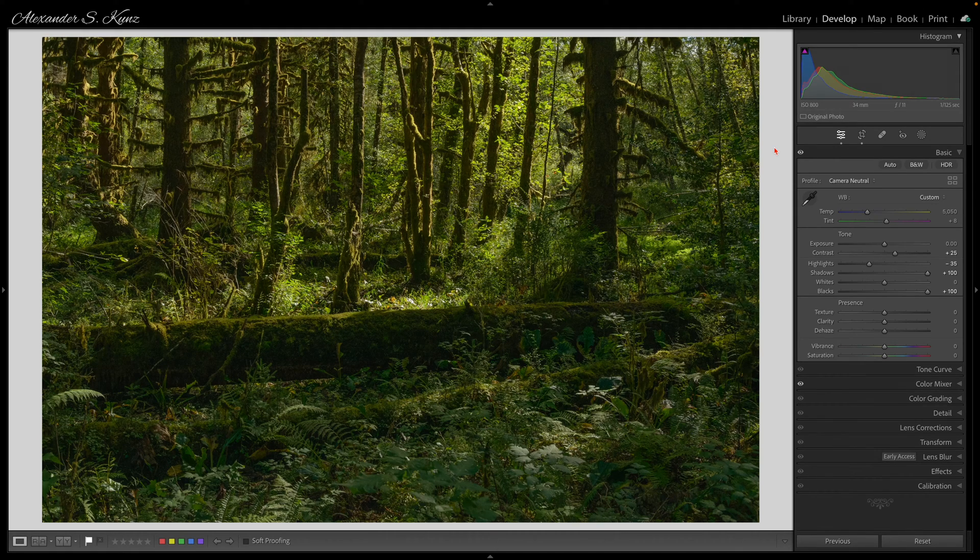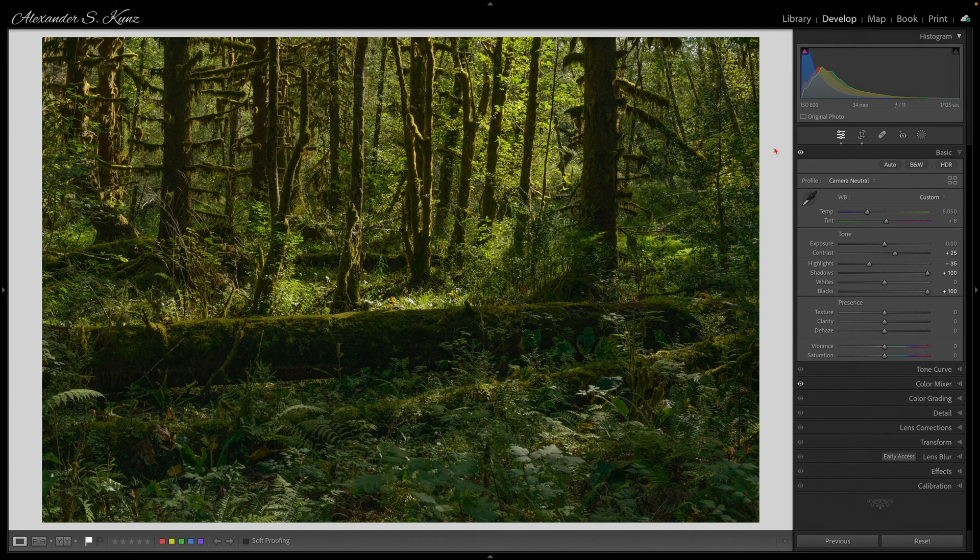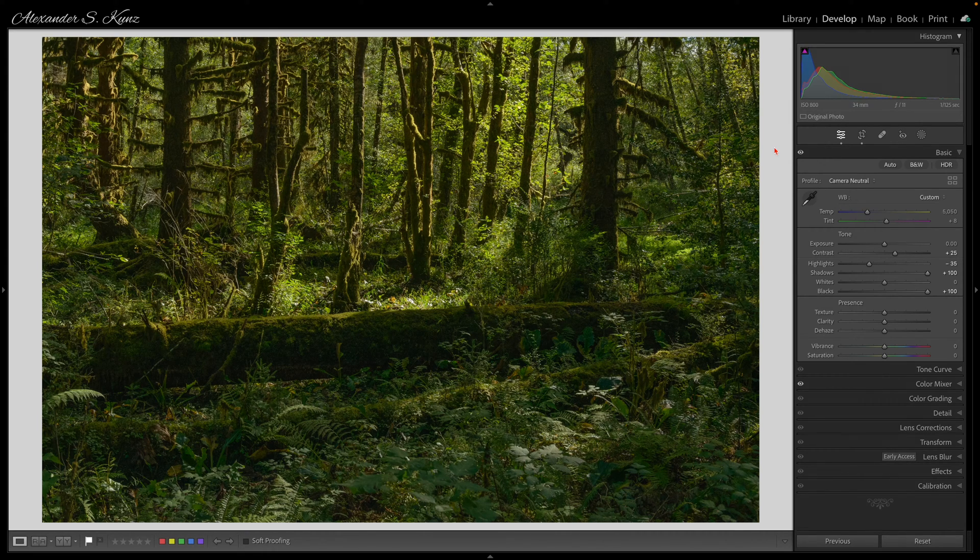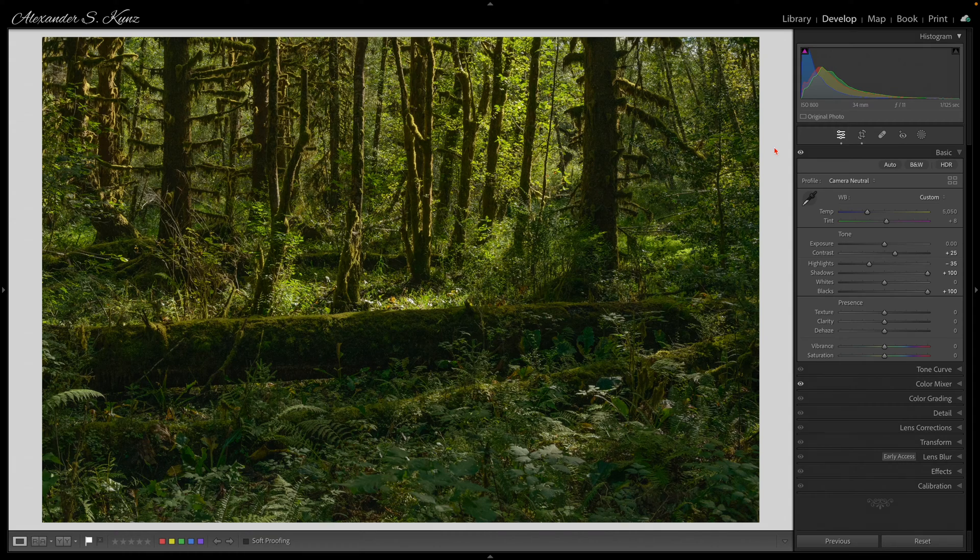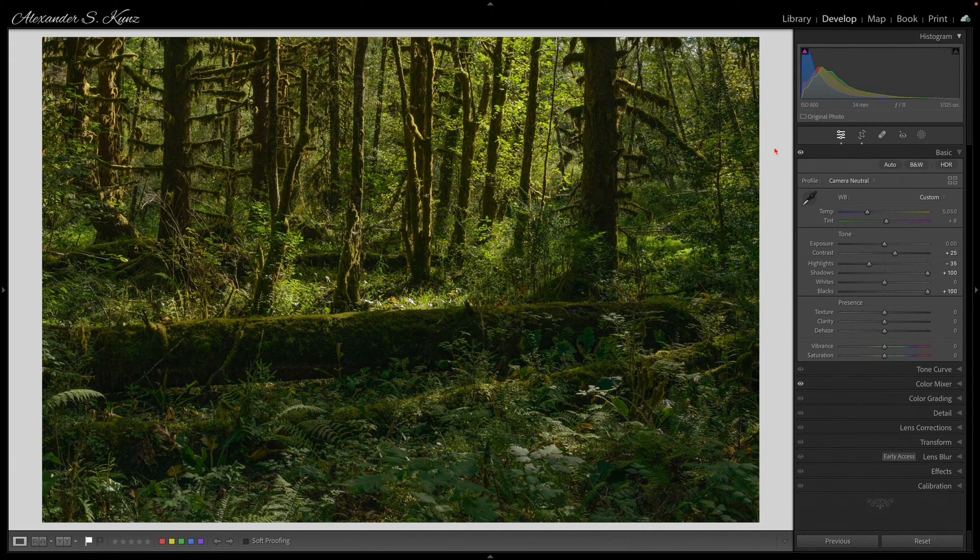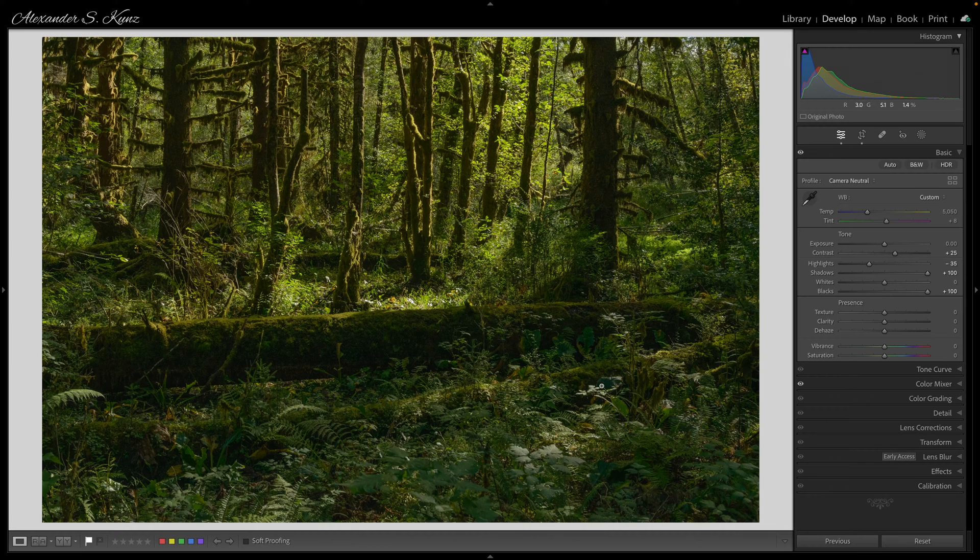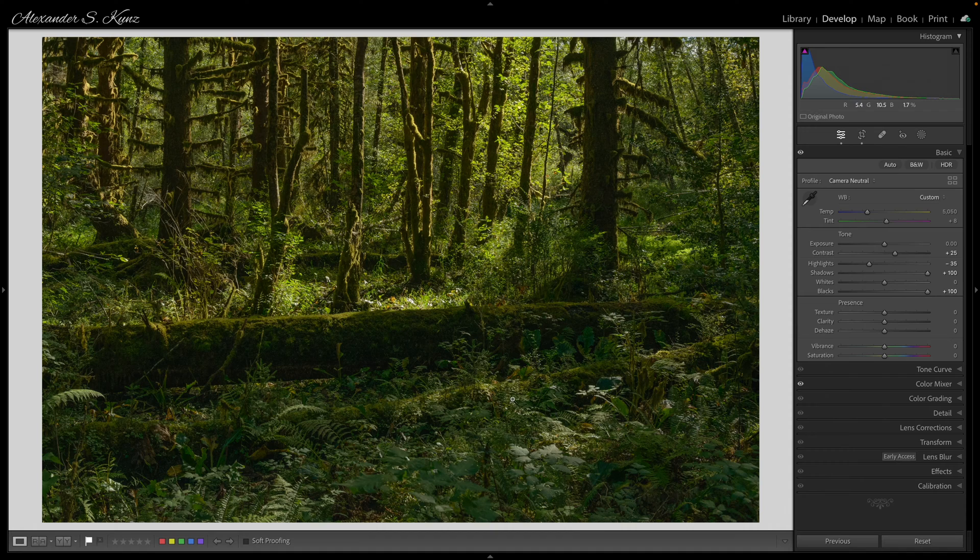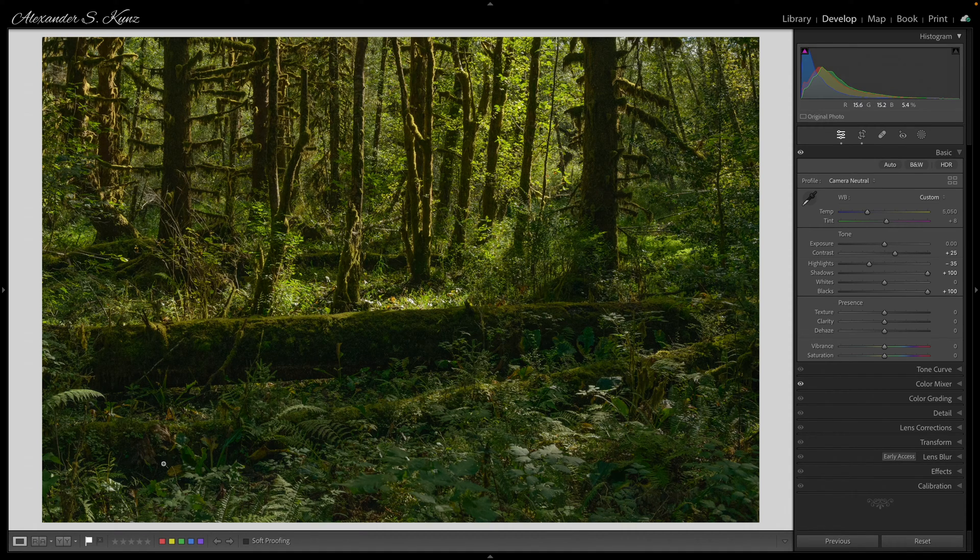Hi, this is Alex and in today's Lightroom video I'm going to show two techniques that can help with forest photos like these. The first one is simulating the effect of a polarizing filter on foliage to reduce glare and increase the green saturation so that this whole stuff is not as busy.